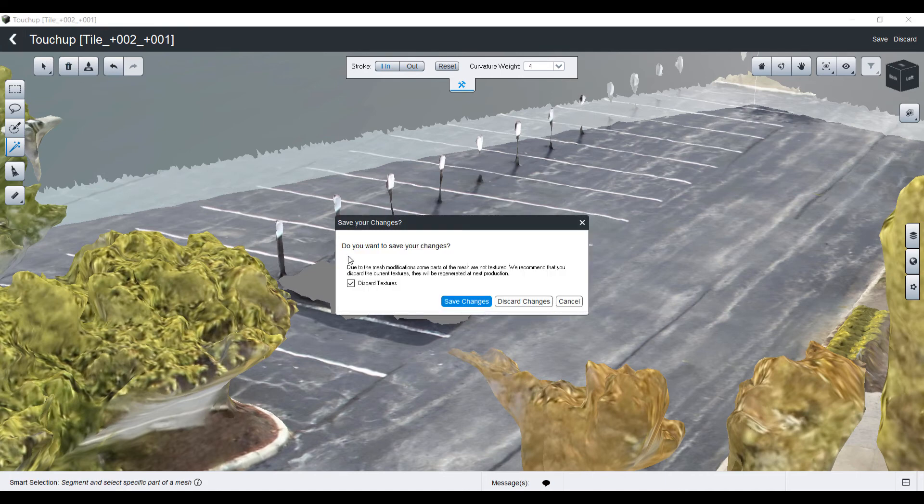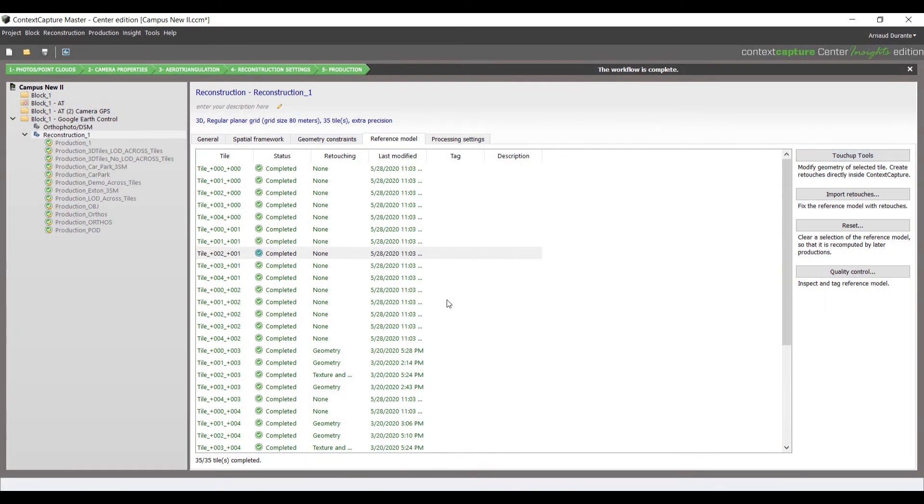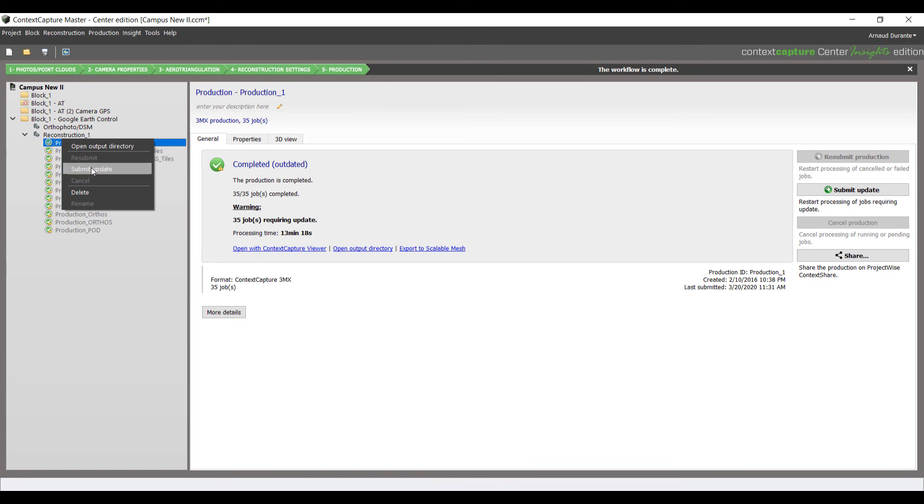Save your changes and back to the user interface. Here it will now be time to update your existing production by right-clicking and submit update.